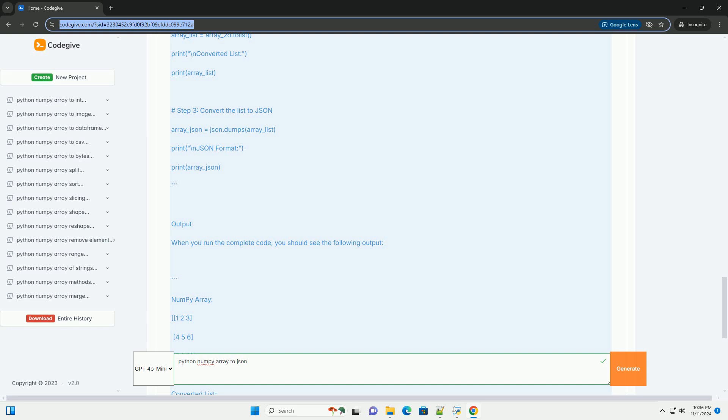Conclusion: In this tutorial, you learned how to convert a NumPy array into JSON format. The key steps involve converting the array to a list using the .tolist method and then using json.dumps to serialize the list to JSON.